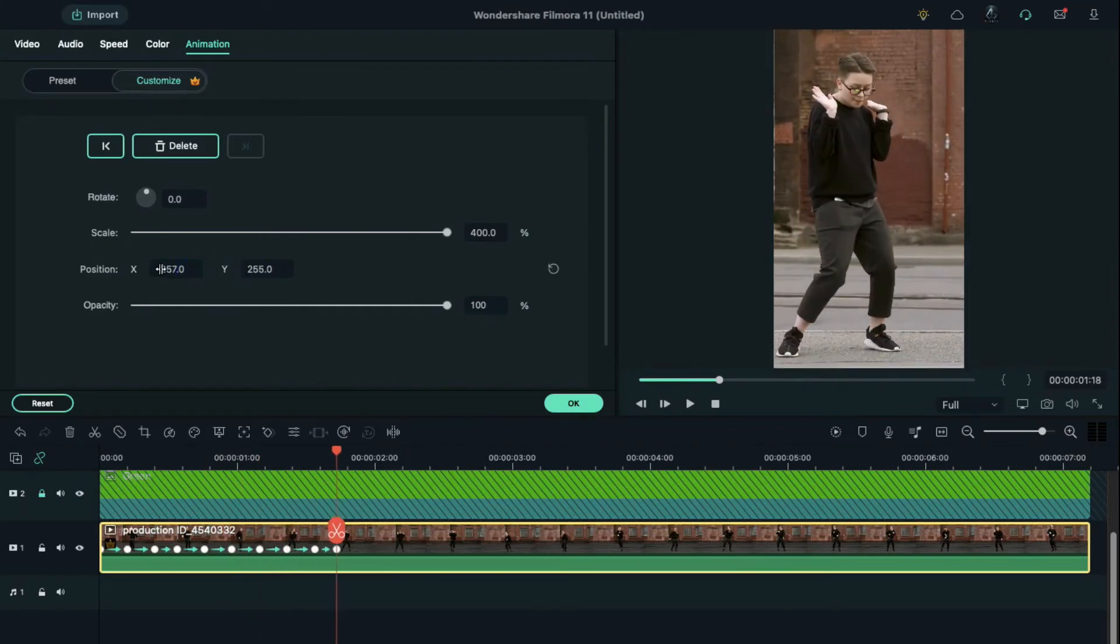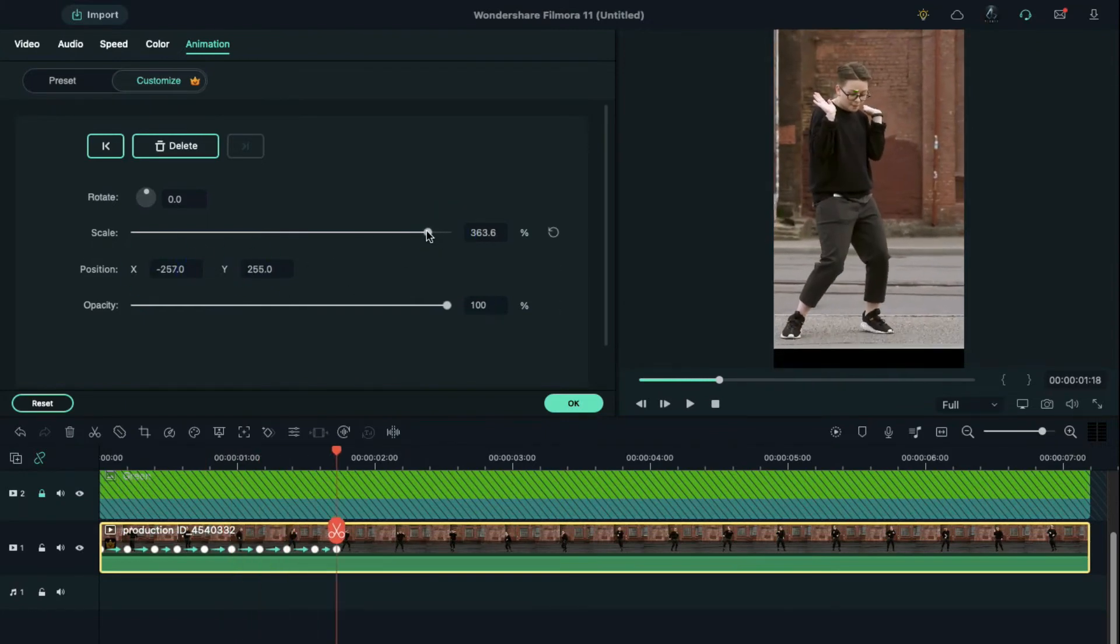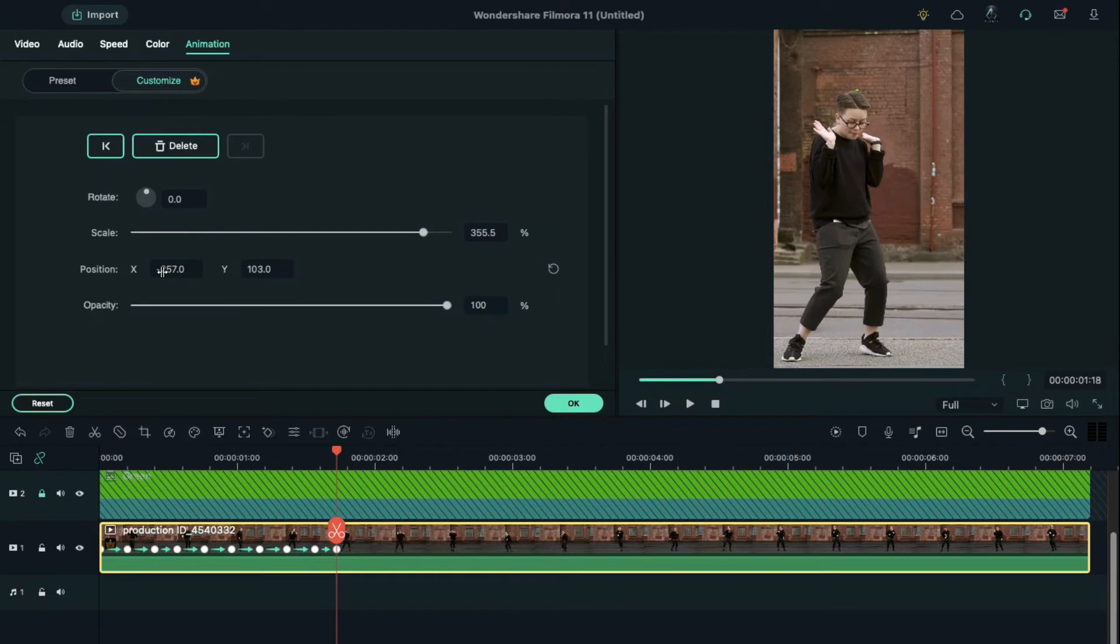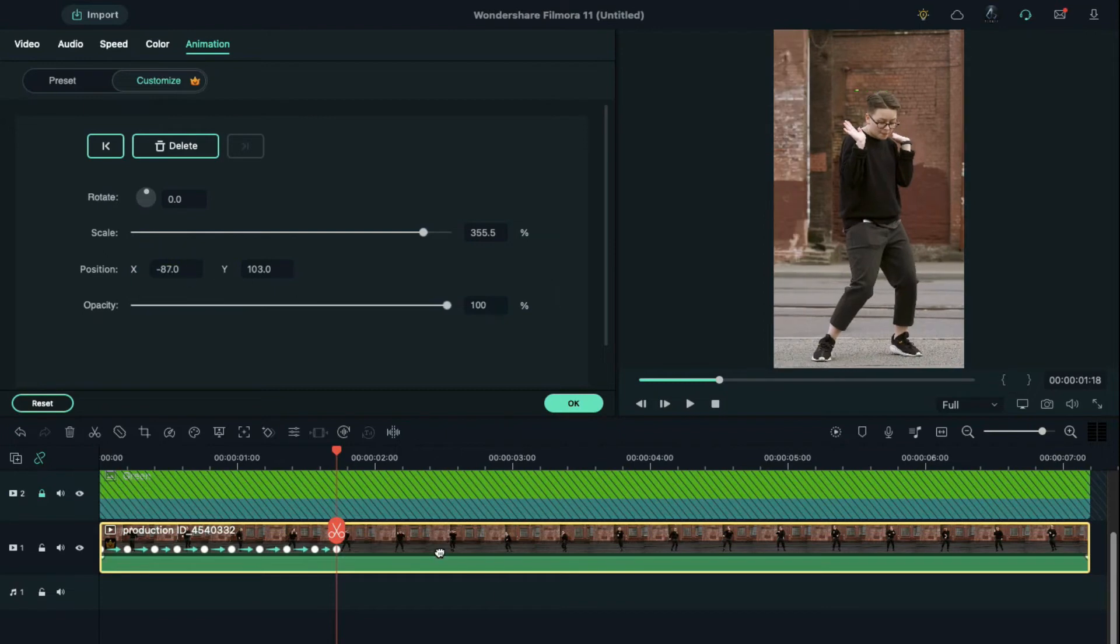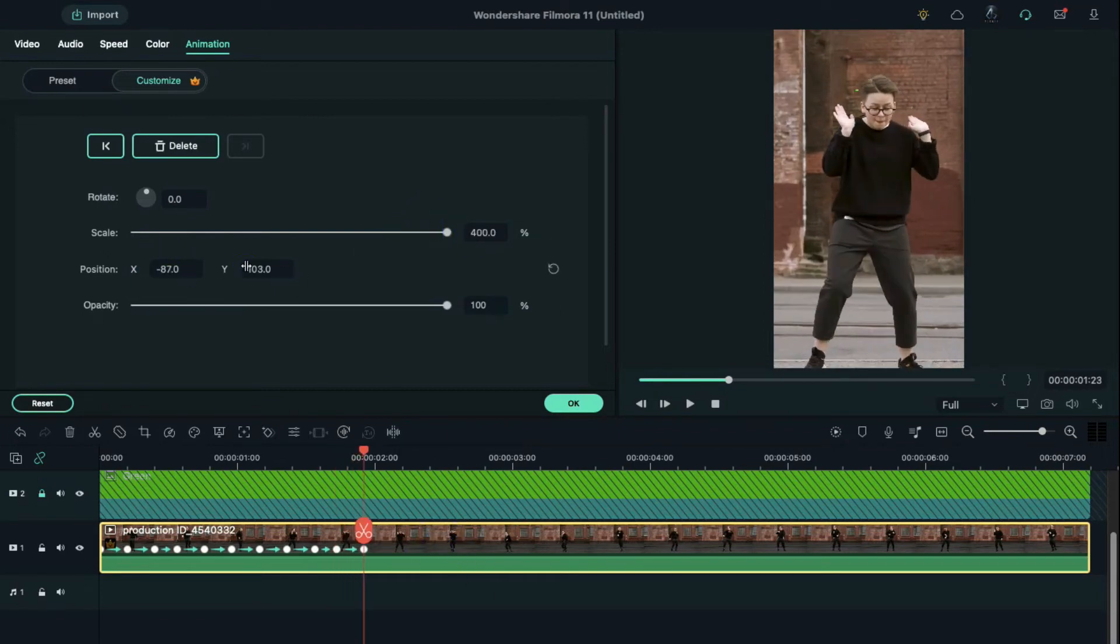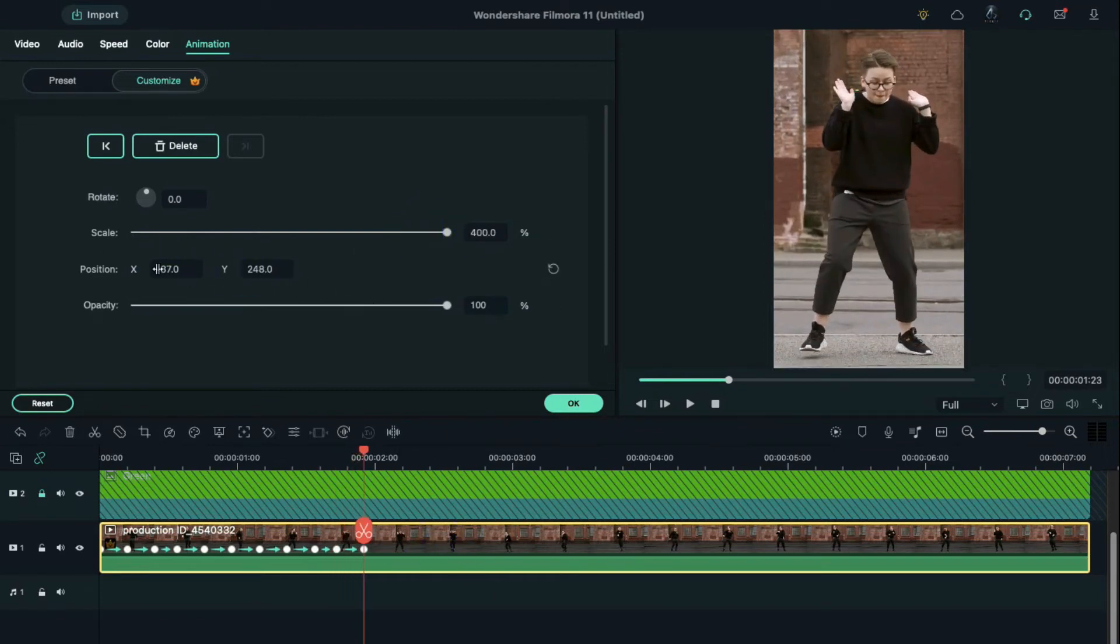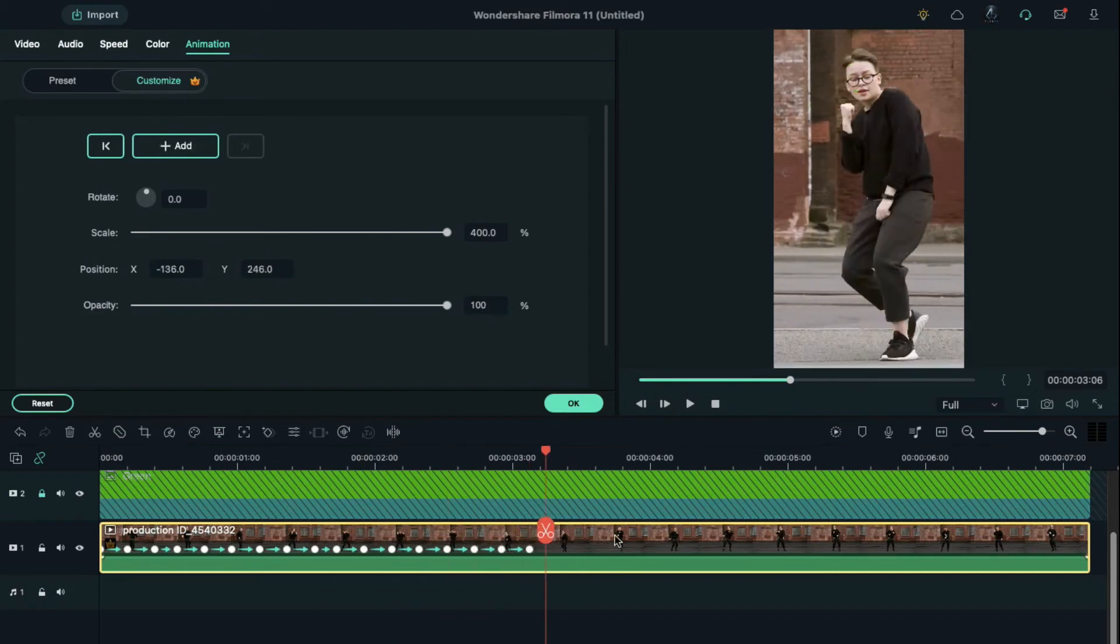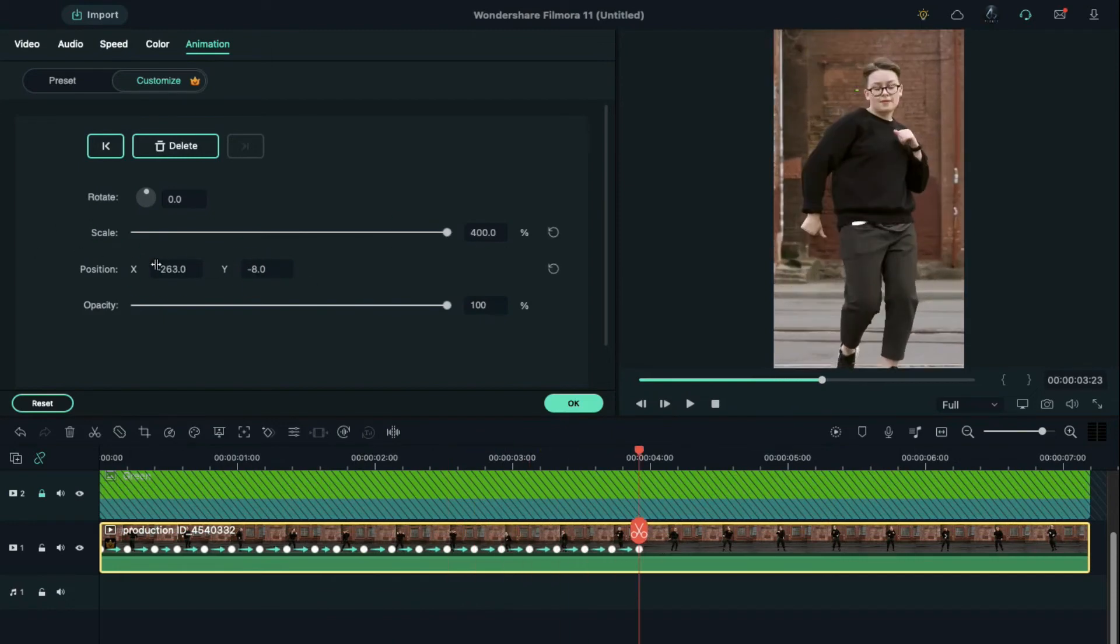If you'd like to add more effect, you can zoom in and out by using scale. Just keep your subject in the center of your clip to make this effect more effective. And repeat the same process till the end of your clip.